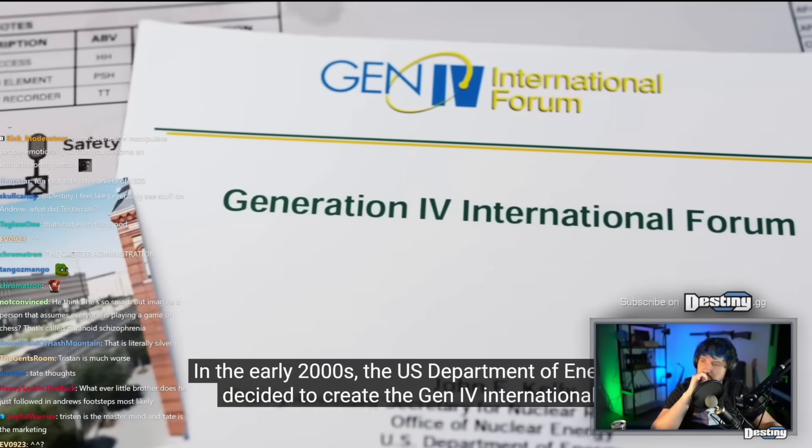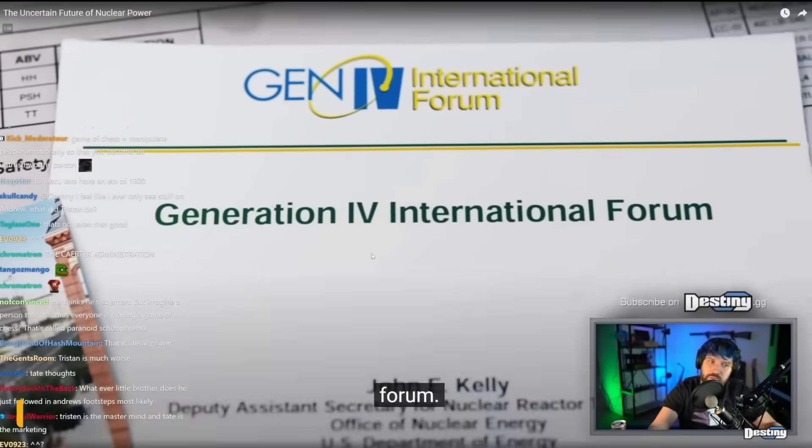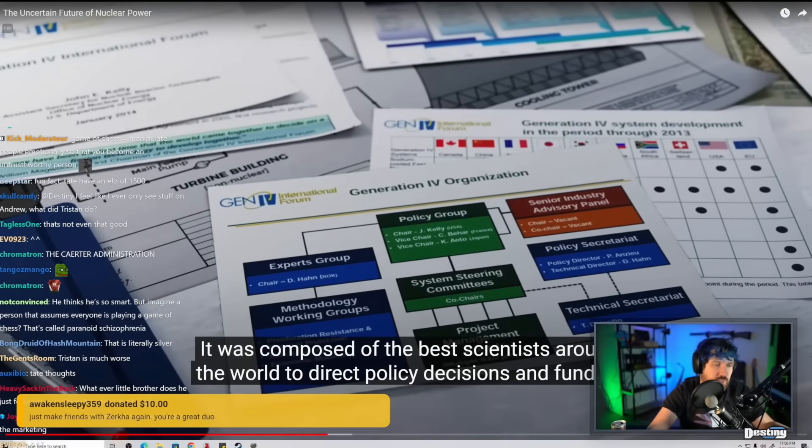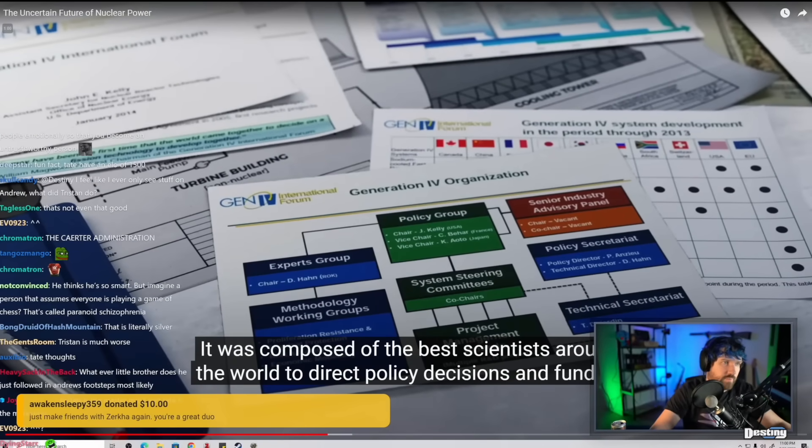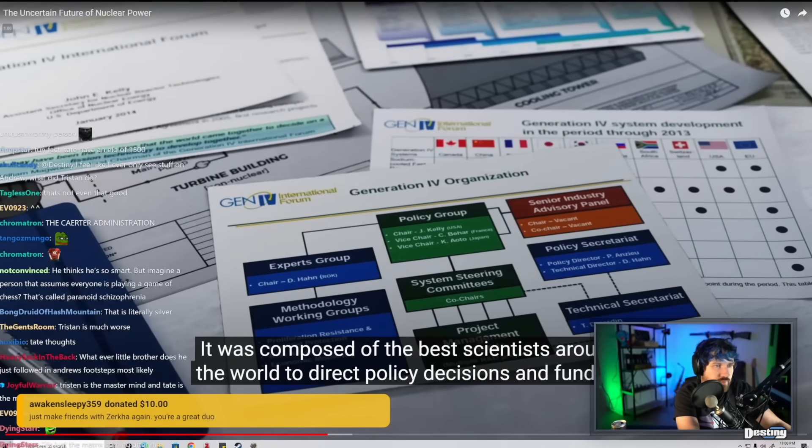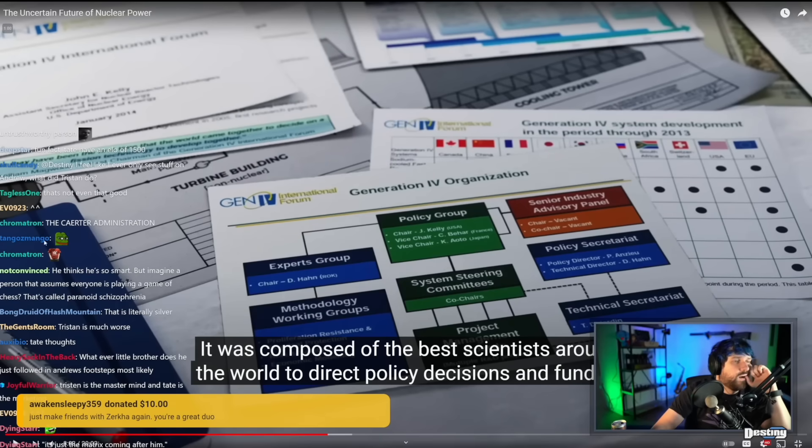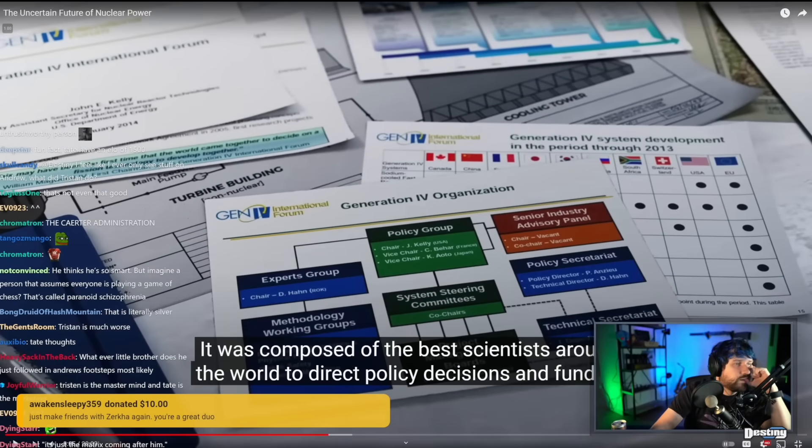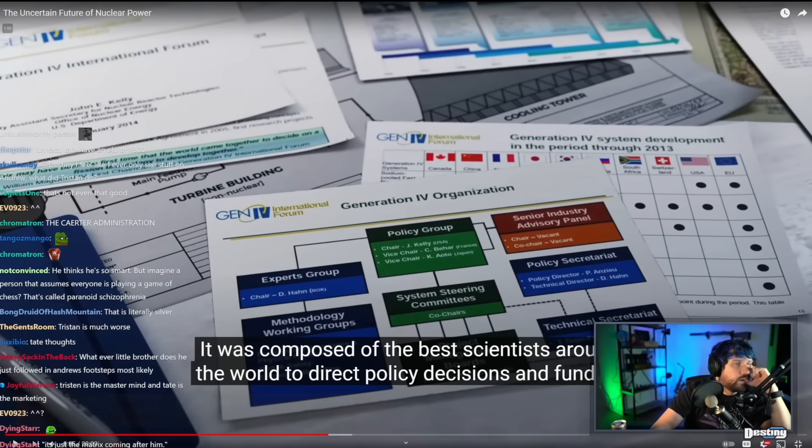The Gen 4 International Forum. He talked to Tristan recently. He wants me and Melina to go chat with him in Romania at some point, maybe next month, I don't know. We'll figure out. Just make friends with Kicker again. You're a great duo. I appreciate that, Destiny.